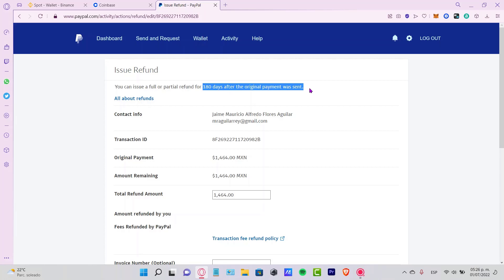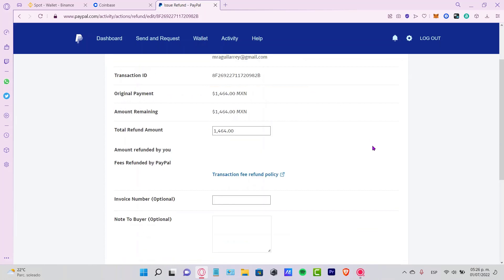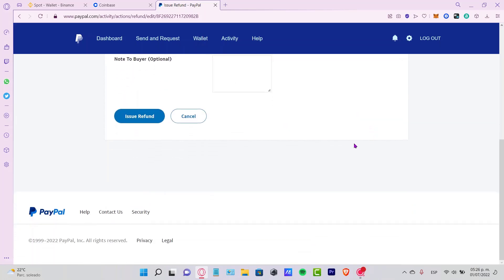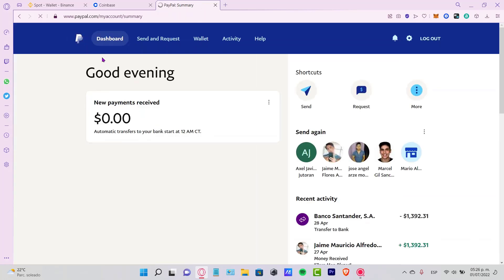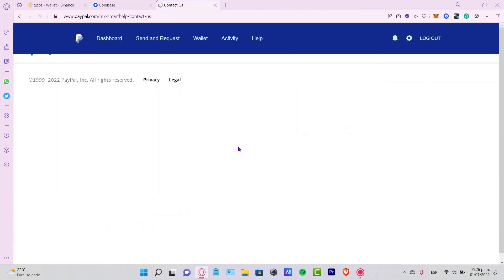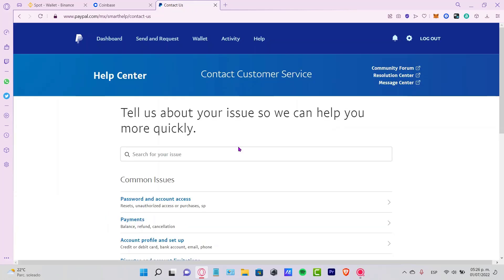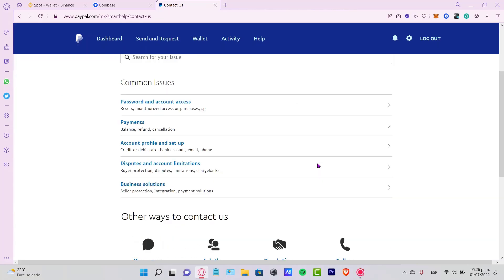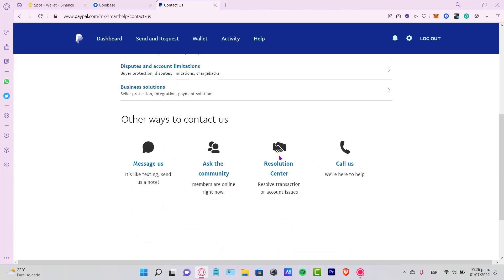Just in case you have any question and you want to contact PayPal, you can go to the down below section, click into contact us, and it's going to open a smart help section where you can scroll down and either request a call or message directly to PayPal.